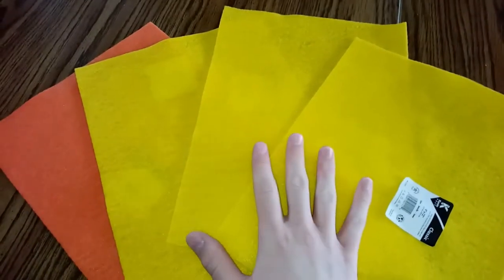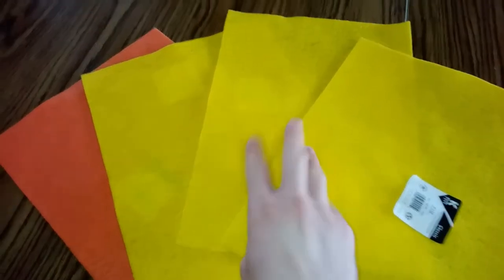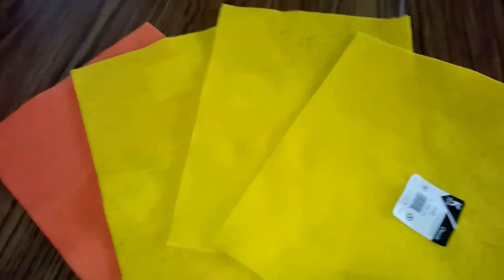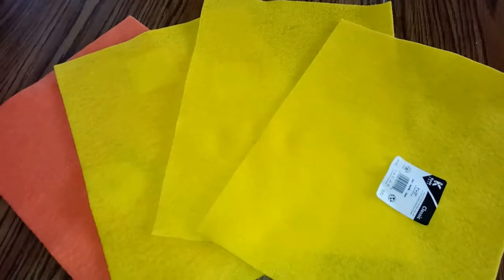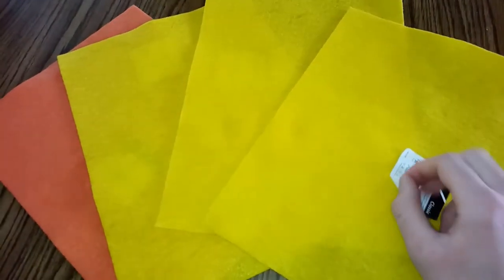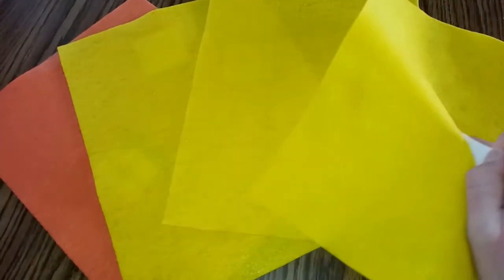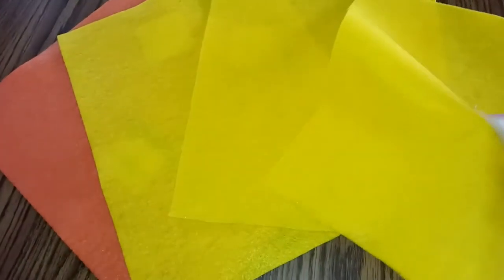I have here four pieces of felt, three yellow, one orange, and I think we should take the tags off of it first.